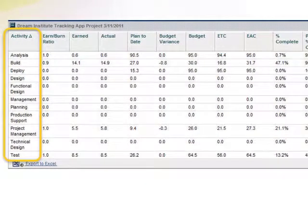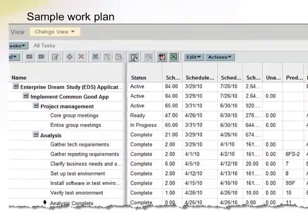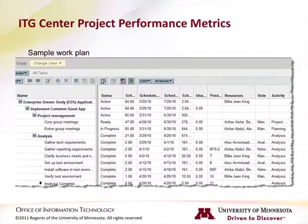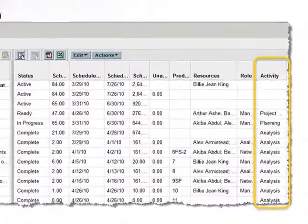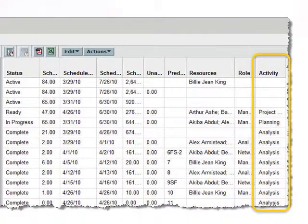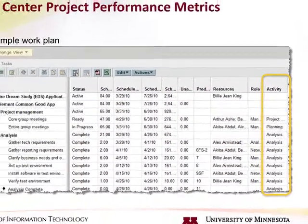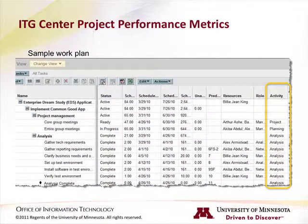As you may recall, all tasks in a project's work plan have an activity assigned to them. The portlet is set up to summarize a project's performance based on the activities that were assigned to tasks in the work plan.